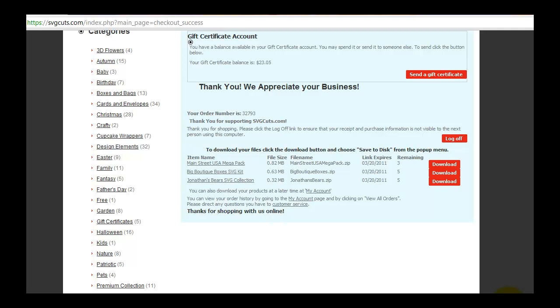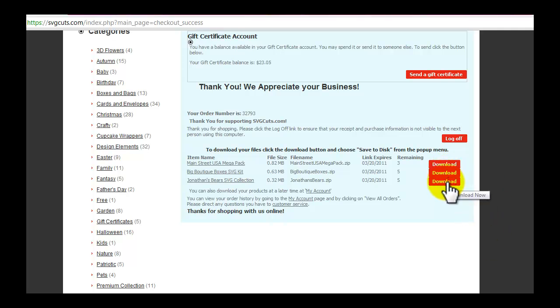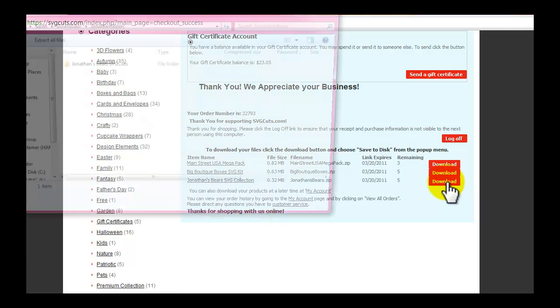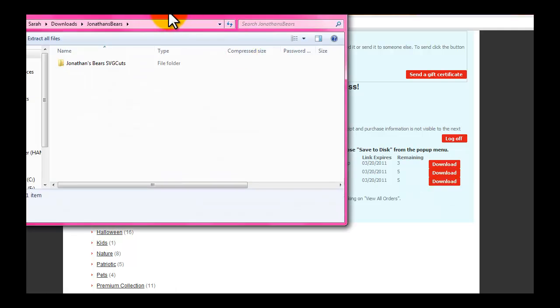So once you have them purchased or if they're free and you're ready to download them, then you just click on the download button. For svgcuts.com this is what they look like. I'm going to click download and it'll show downloading at the bottom and then it'll pop up when it's ready.